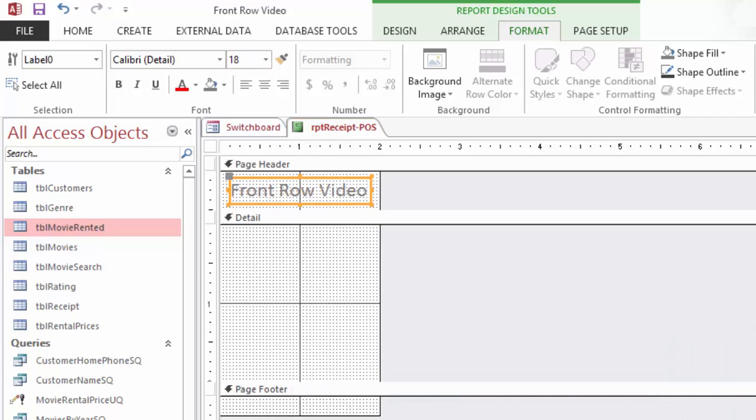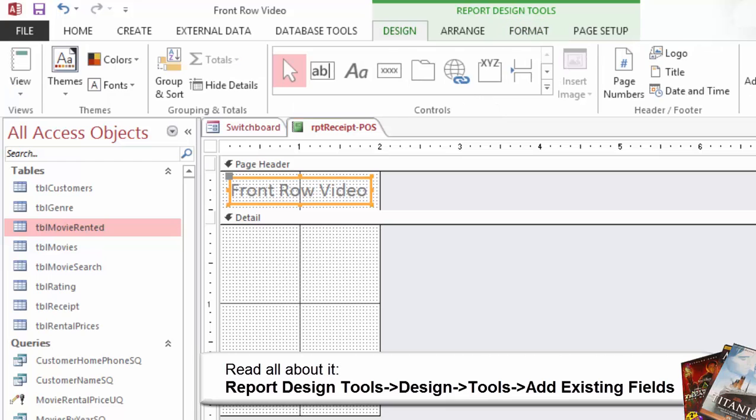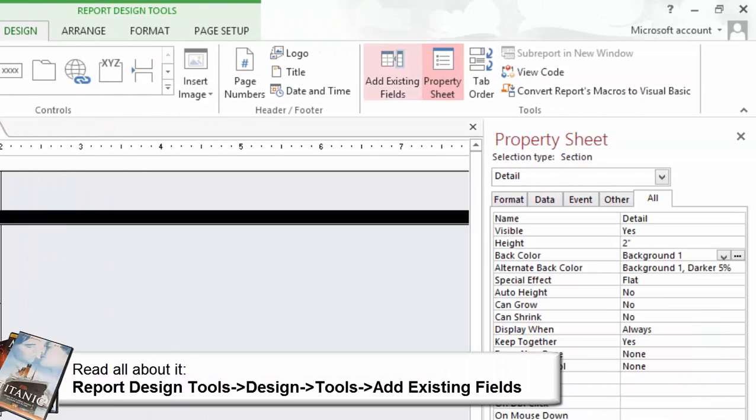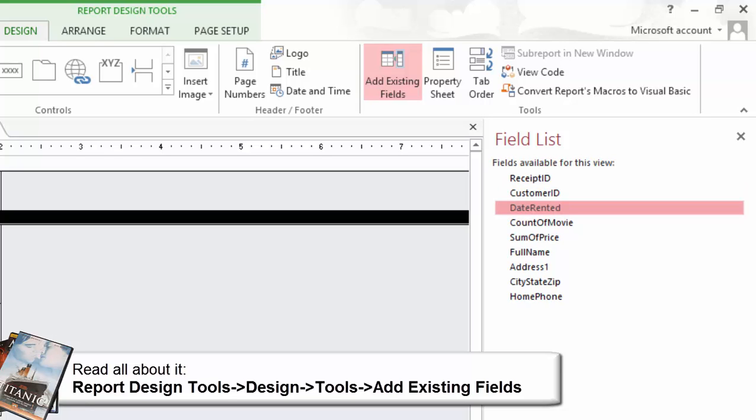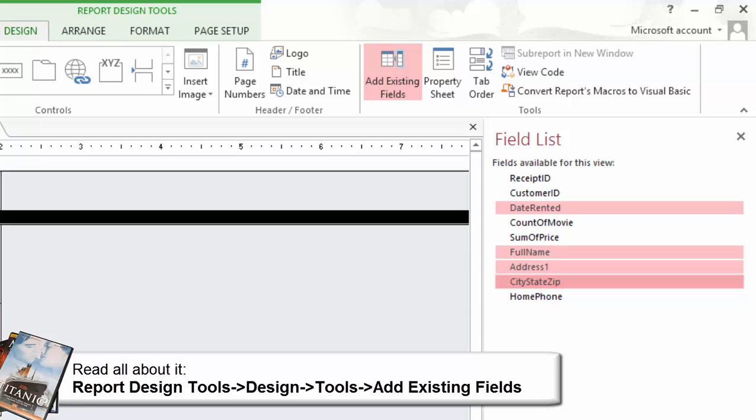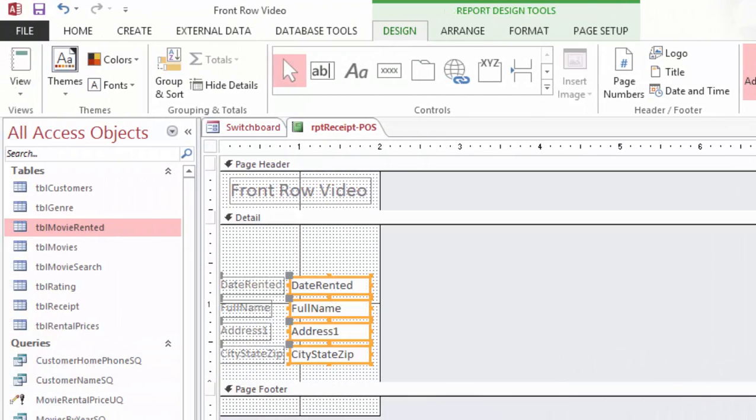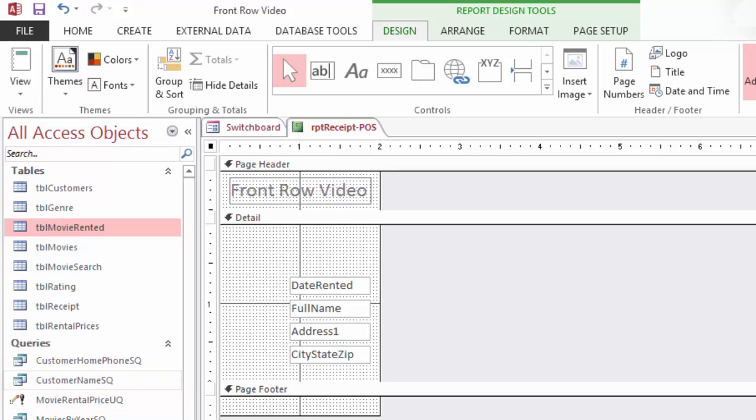Now let's add the name, address and phone number. The report is still open in Design View. Go to Report Design Tools Design Tools and click on Add Existing Fields. What do you see? The field list should be available on the right hand side. Do this. Select the following fields: Date Rented, Full Name, Address 1 and City State Zip. Drag and drop them to the little report. You can select the labels and delete them. They're not needed.